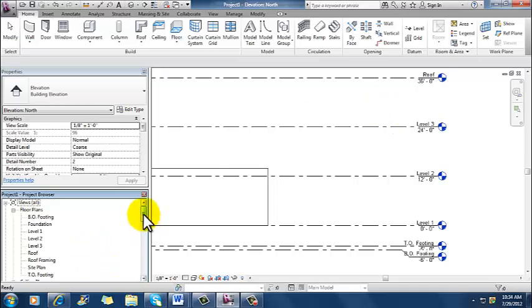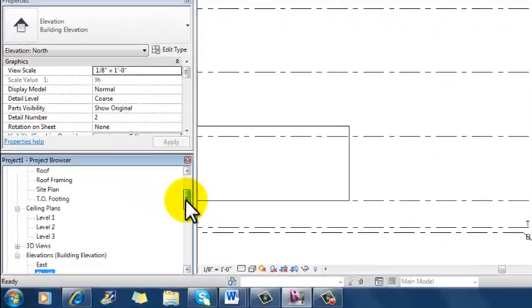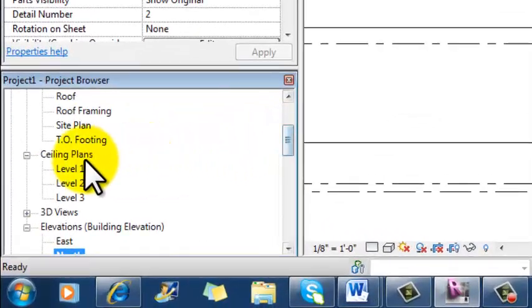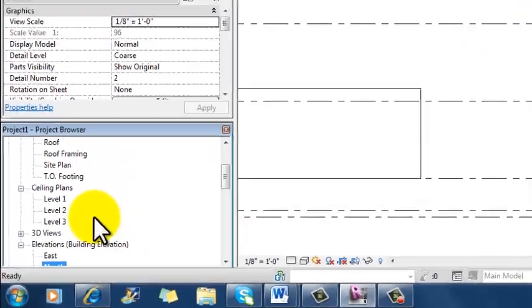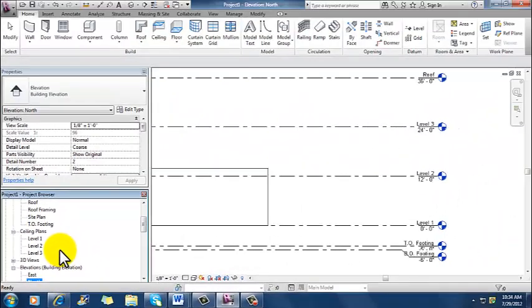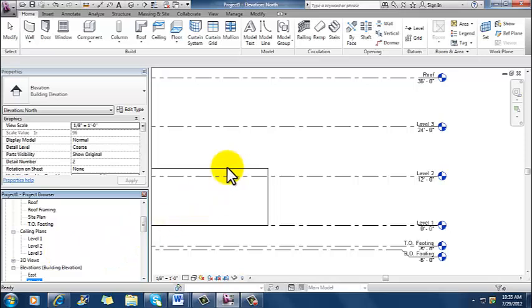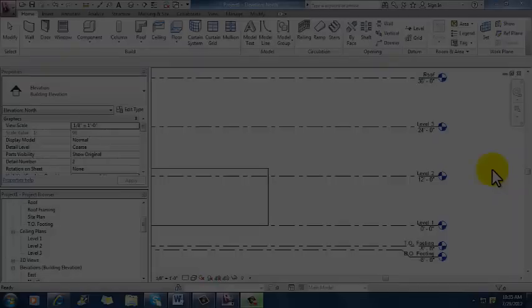If I slide down a little bit, I can also see in ceiling plans, I've also got level one, two, and three. In the next part of this video, we're going to extend our walls up to where our walls are constrained to our roof level and take a look at how that might work.